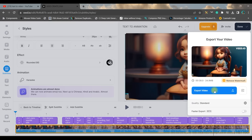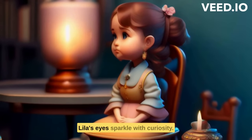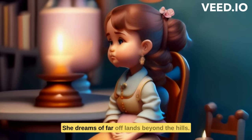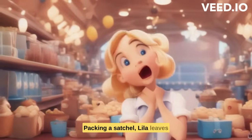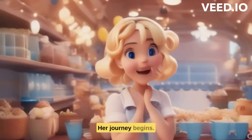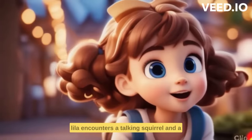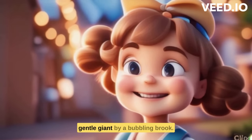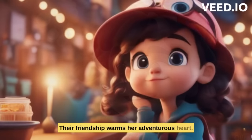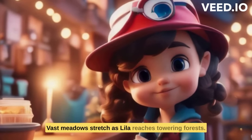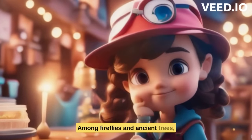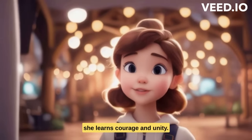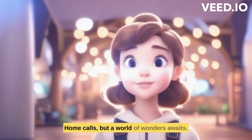And this is the final result: In a cozy village, Lila's eyes sparkle with curiosity. She dreams of far off lands beyond the hills. Packing a satchel, Lila leaves her tearful parents behind. Her journey begins, heart pounding, feet on an untrodden path. Lila encounters a talking squirrel and a gentle giant by a bubbling brook. Their friendship warms her adventurous heart. Vast meadows stretch as Lila reaches towering forests. Among fireflies and ancient trees, she learns courage and unity. At the mountain's peak, Lila gazes at the horizon. Home calls, but a world of wonders await.